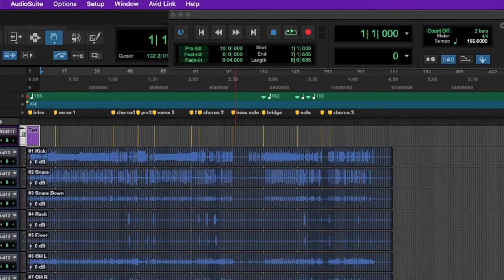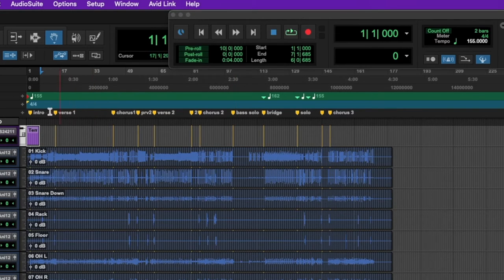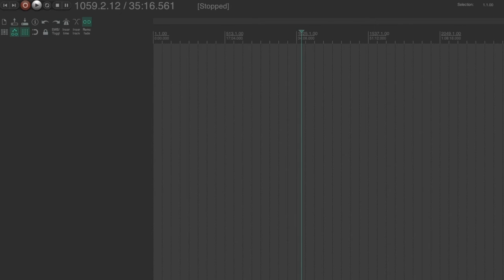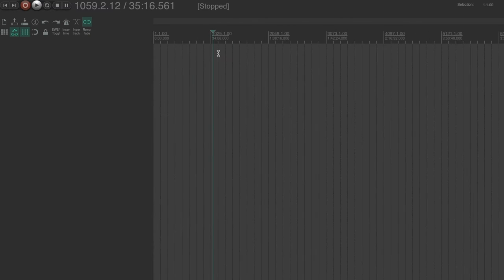Now let's jump over to Reaper and let's look at how we can import our multi tracks and our tempo map and markers into Reaper from Pro Tools. OK, so here we are in Reaper. I have a blank session. And as you can see, I don't have any audio, I don't have any MIDI, no tempo map, nothing.